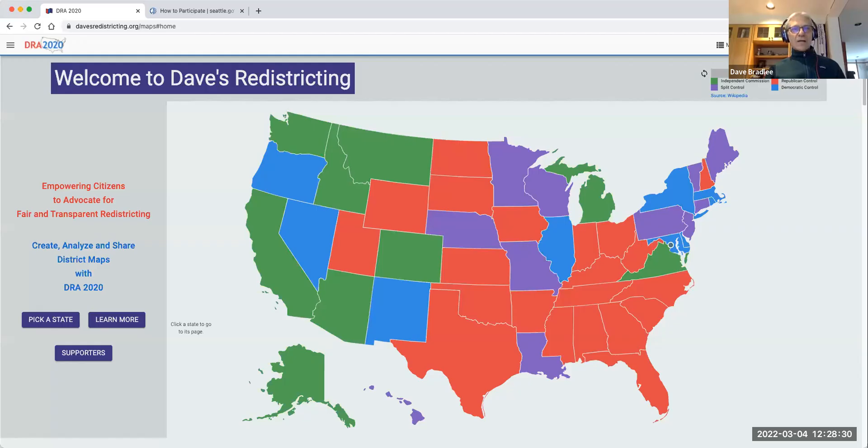I'm going to share my screen. We sent instructions to the participants today. I'm going to go to my Chrome window and share that. Can you see my screen? It has a map of the United States on it.